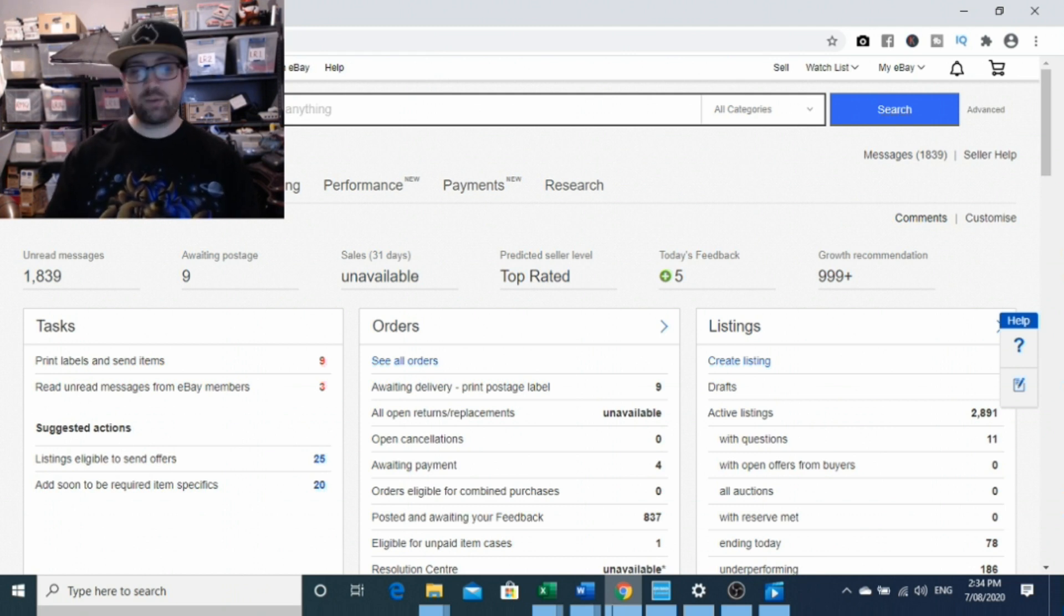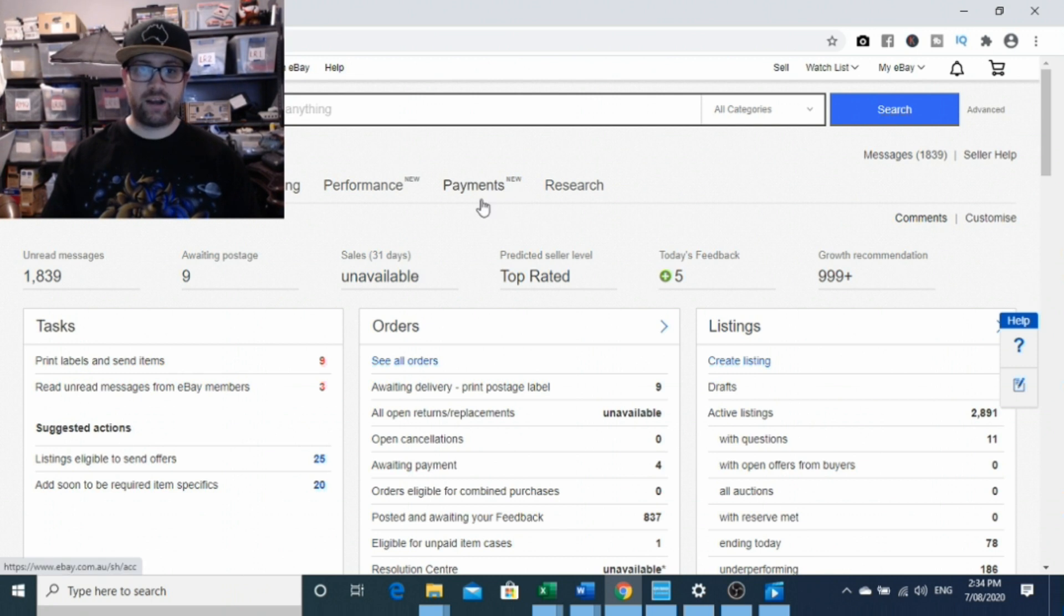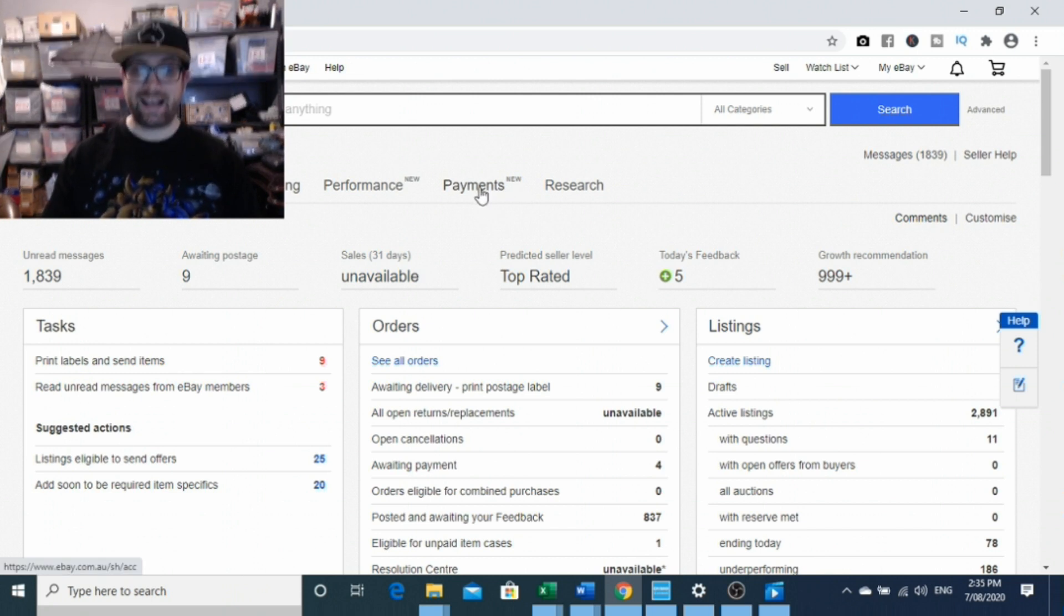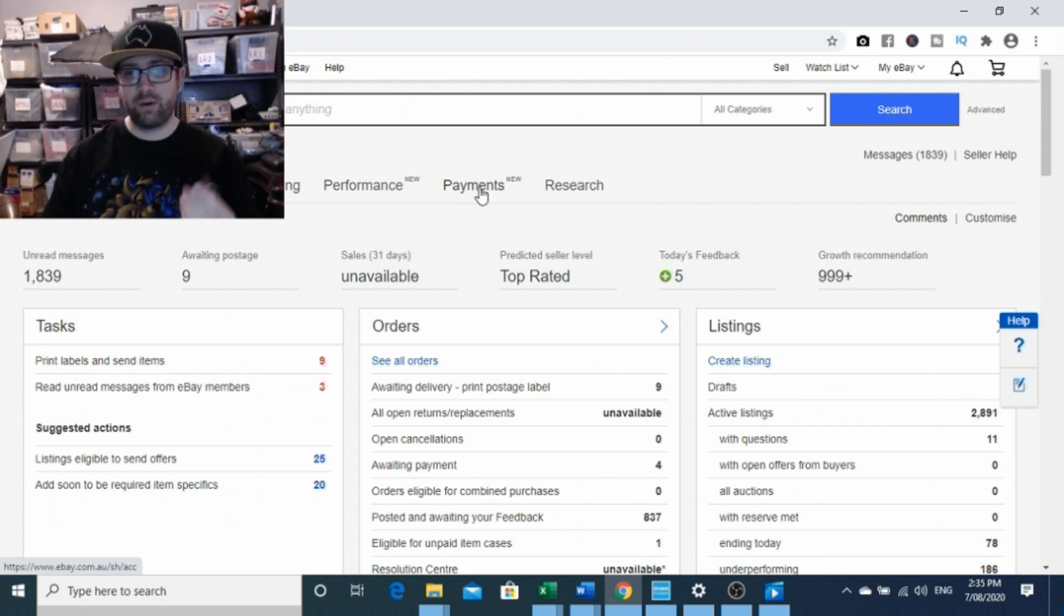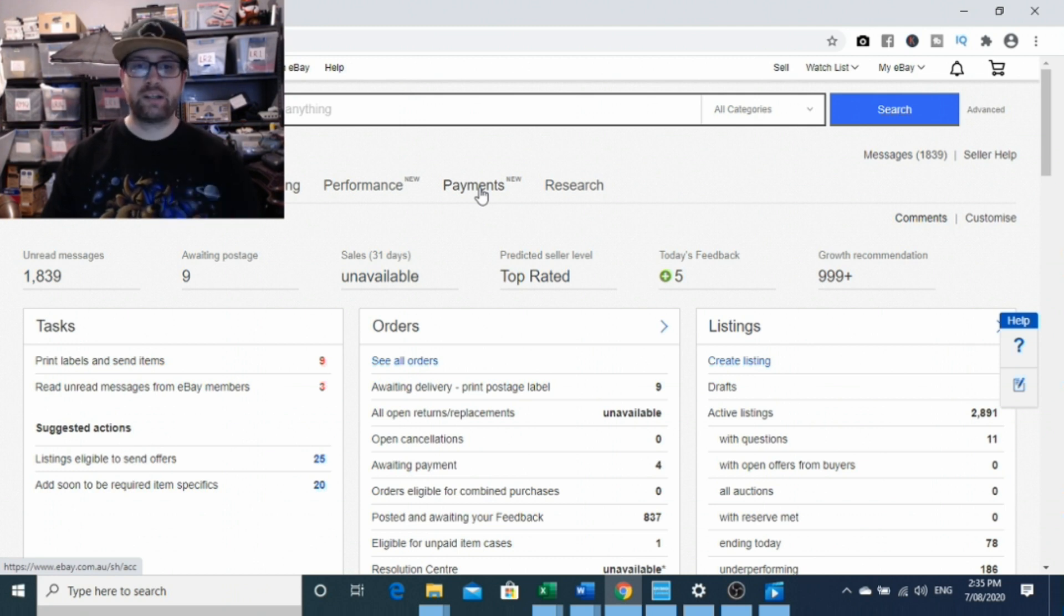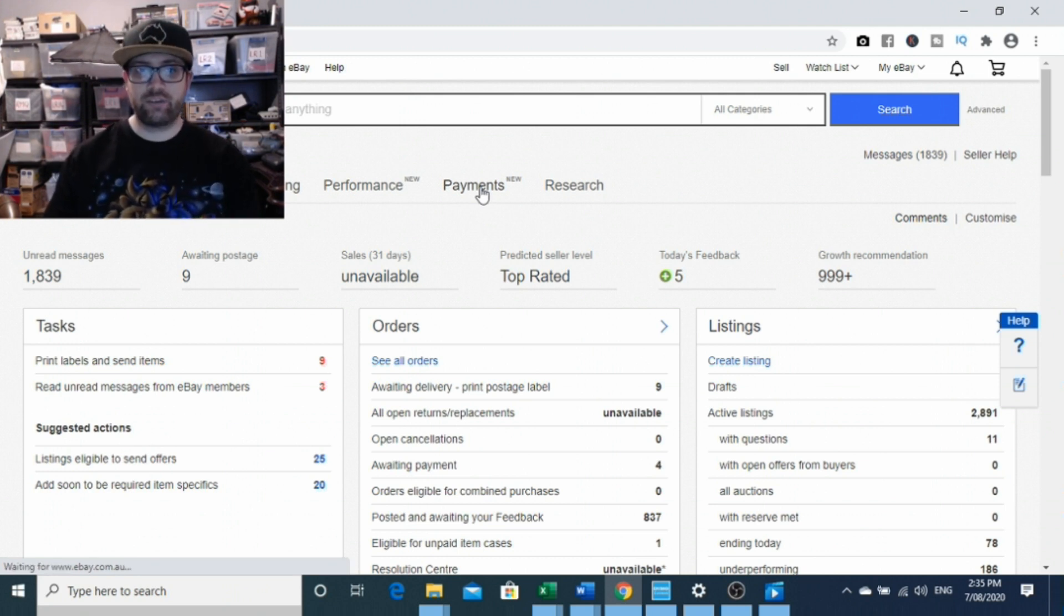The first thing you're probably going to notice is that there is now a new payments tab on your eBay seller hub. It has been there for a little while, however you haven't been able to go into it. So now you can actually click into it and have a look around.